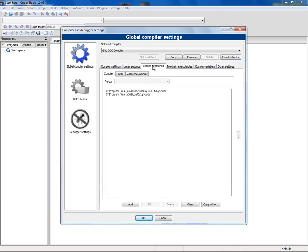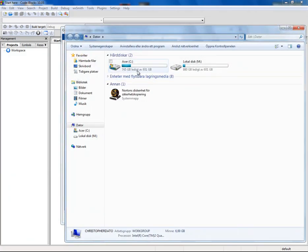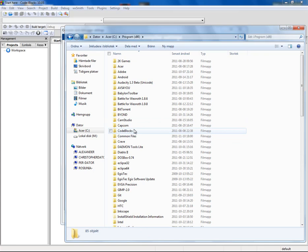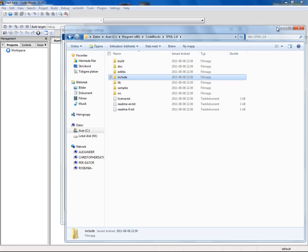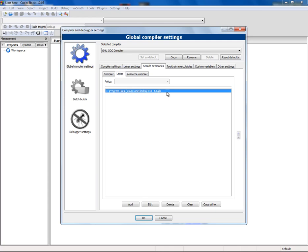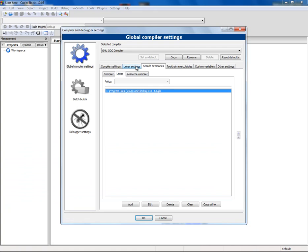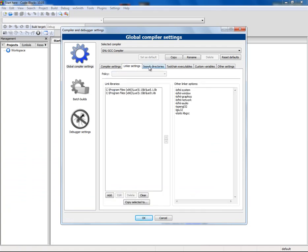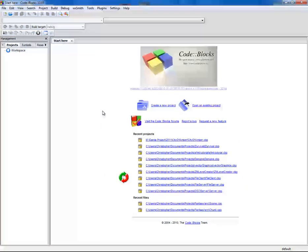Then go under Search Directories and add a path to your SFML include folder. I'll show you where that is — it's where you extracted your SFML folder, and this include folder. And under Linker, you want to link to the library folder — the lib folder, this one. And that's that. You have set up your SFML to link with the IDE.